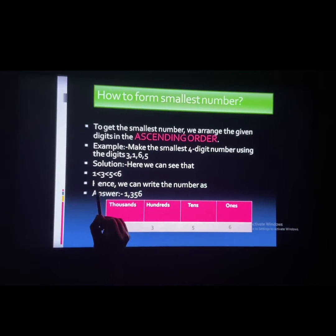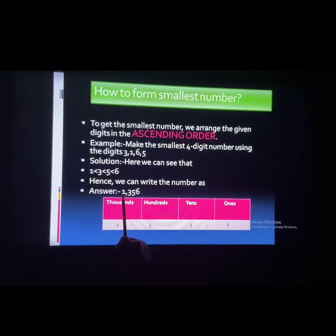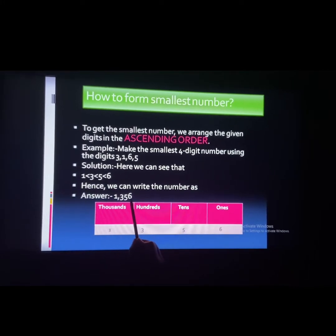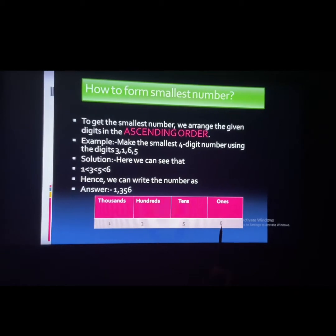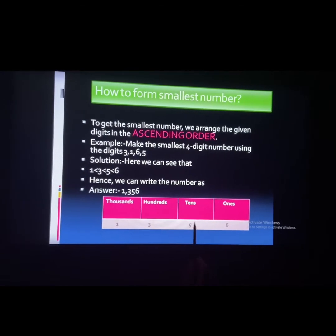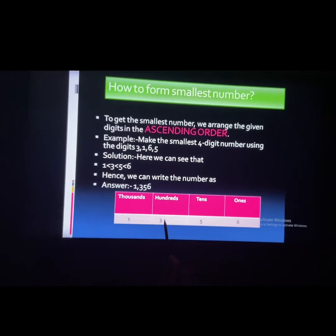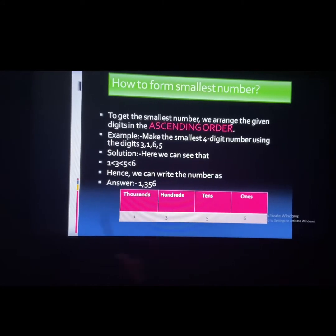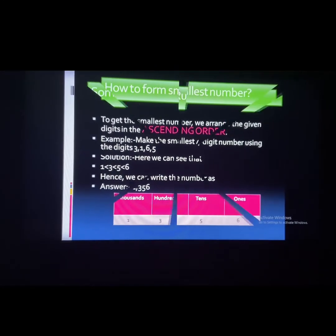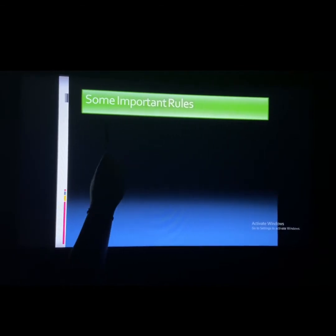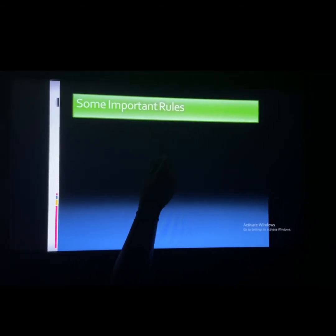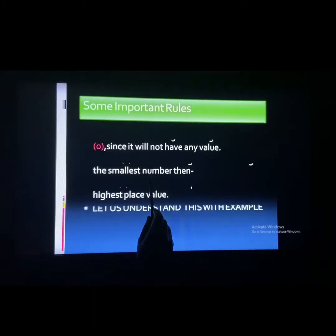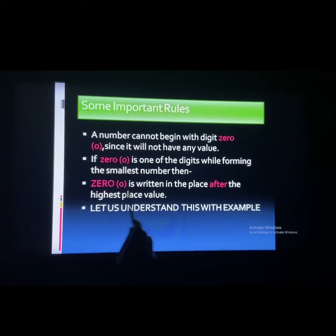Since 1 is the smallest, it will be placed first, then 3, then 5, then 6. So 6 will be at the 1's place, 5 will be at the 10's place, 3 will be at the 100's place, and 1 will be at the 1000's place. But there are a few important rules to keep in mind while forming a smallest digit number.